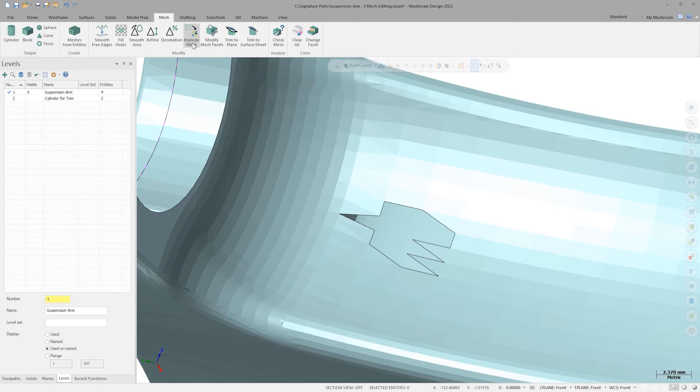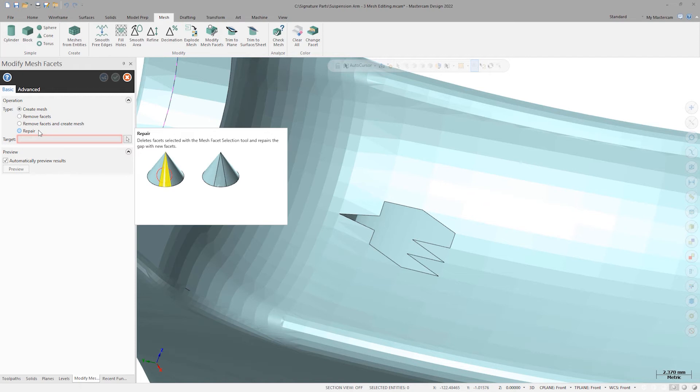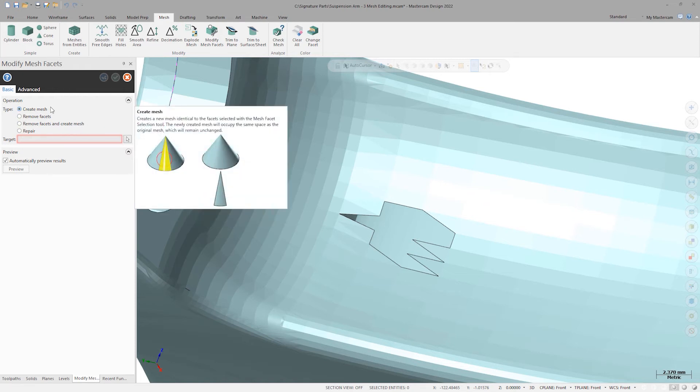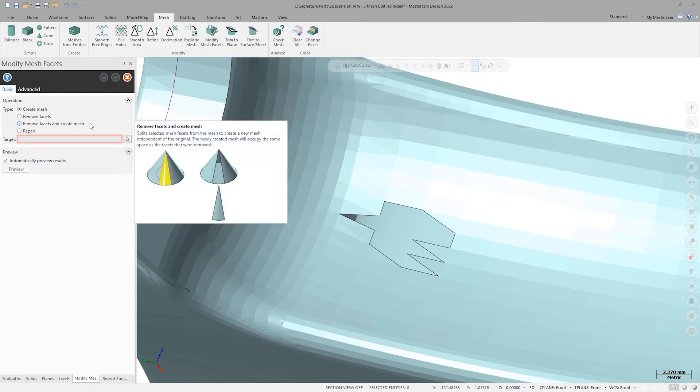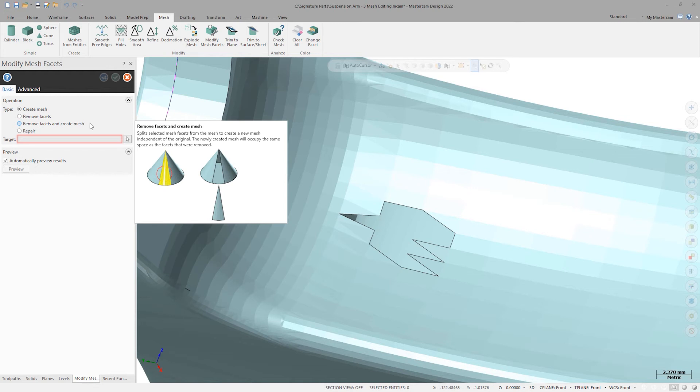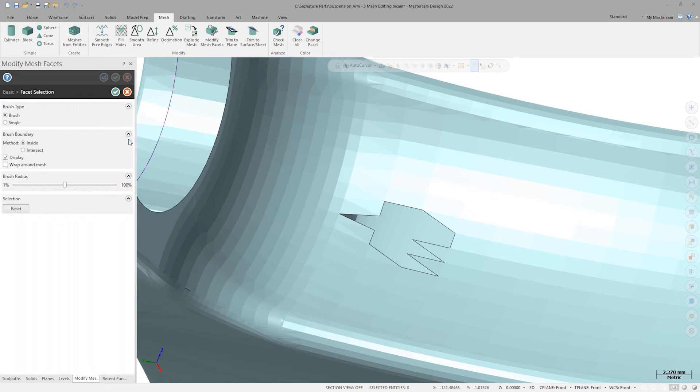Let's launch the Modify Mesh Facets command to address them. Modify Mesh Facets is a powerful tool with a few different use cases. Create Mesh would take our selection and copy it as a new individual mesh body. Remove Facets would allow deletion of individual mesh facets. Remove Facets and Create Mesh would take a selection, trim it from the mesh body, and place the trim facets into their own new mesh entity. Finally, Repair is what we're going to use here to try and heal the facets in this area. For larger holes, we'd want to use the actual command, Fill Holes, but let's just see what Repair gives us here.